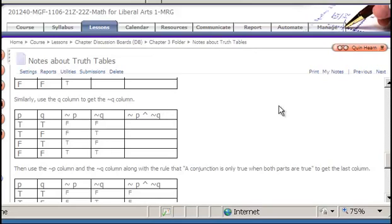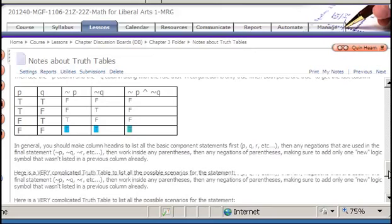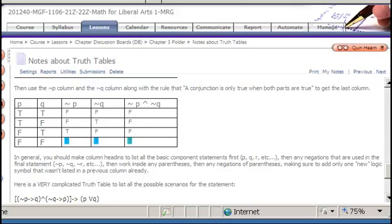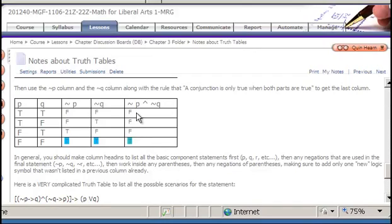Finally, we need the rule for AND: an AND statement is only true if both parts are true. For the final column, we refer back to the NOT P and NOT Q columns — because those are the statements being joined by AND, not the original P and Q. We look at those two columns to find when both are true. Only in the bottom row are NOT P and NOT Q both true at the same time; otherwise this statement is false.